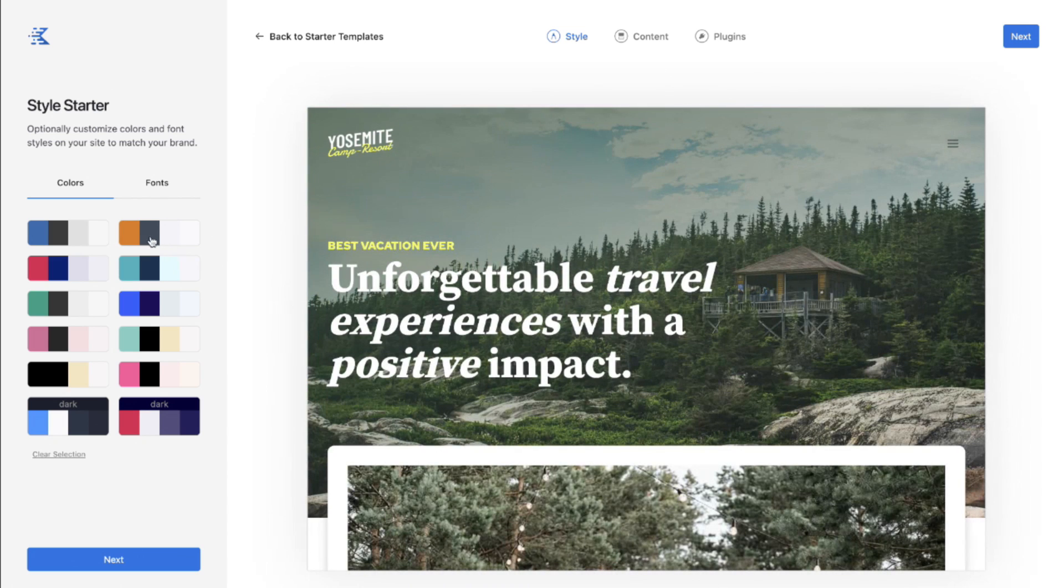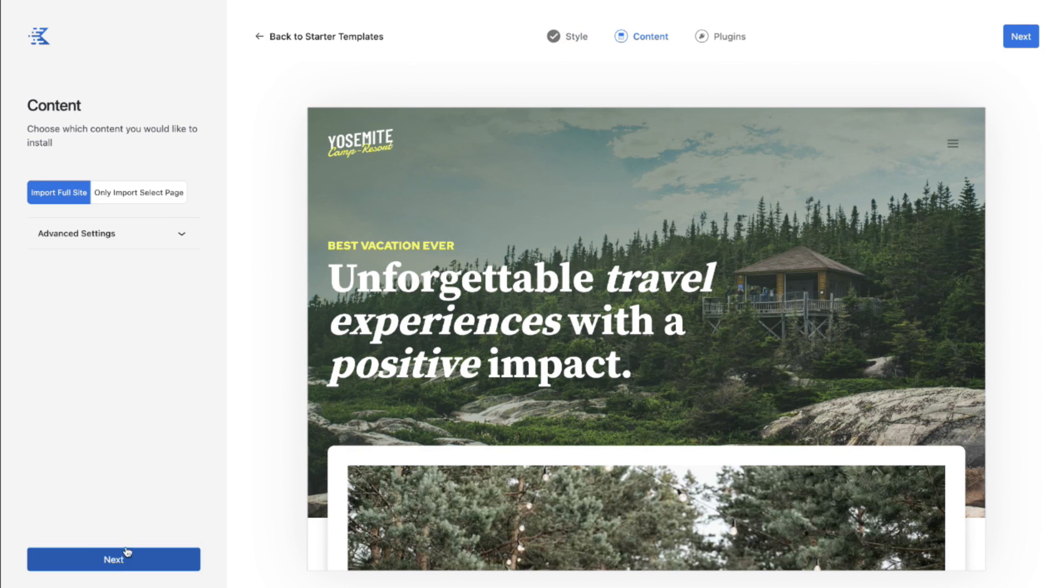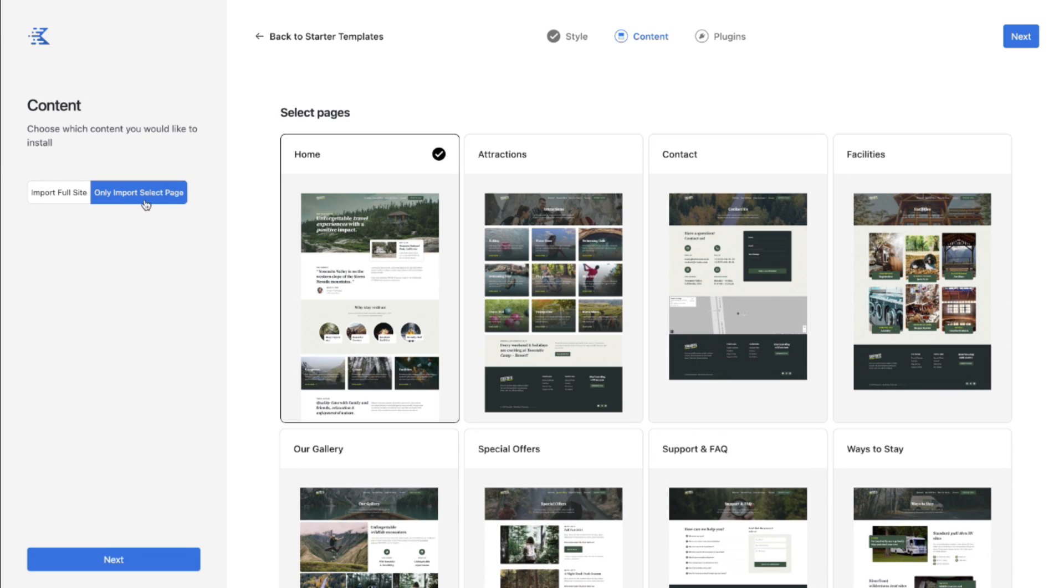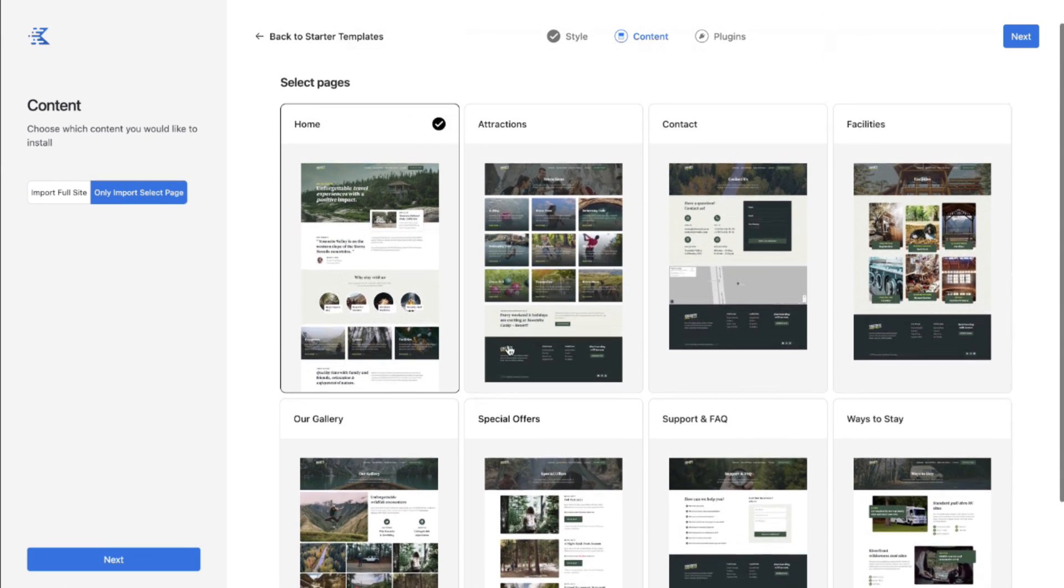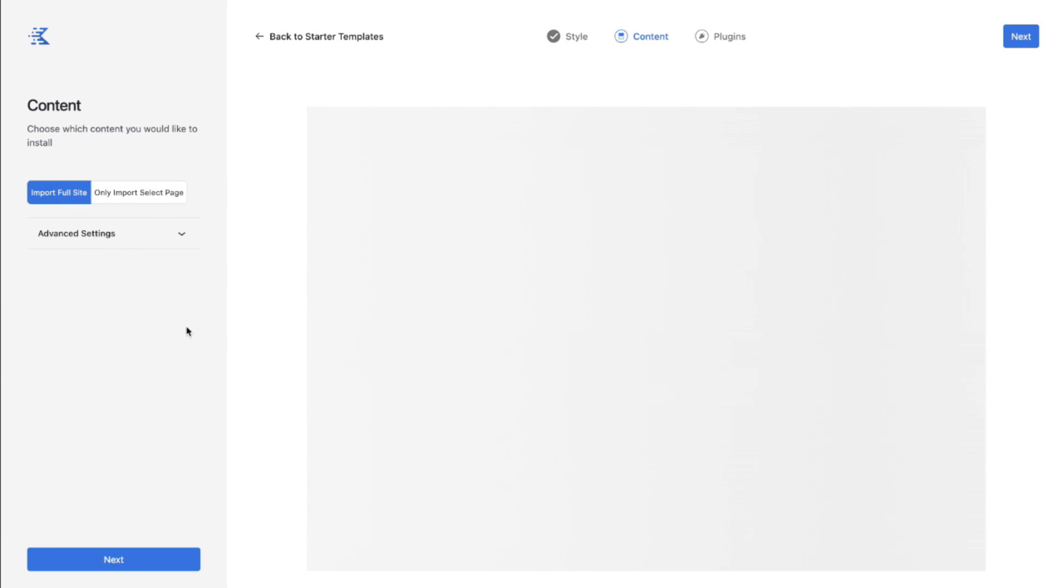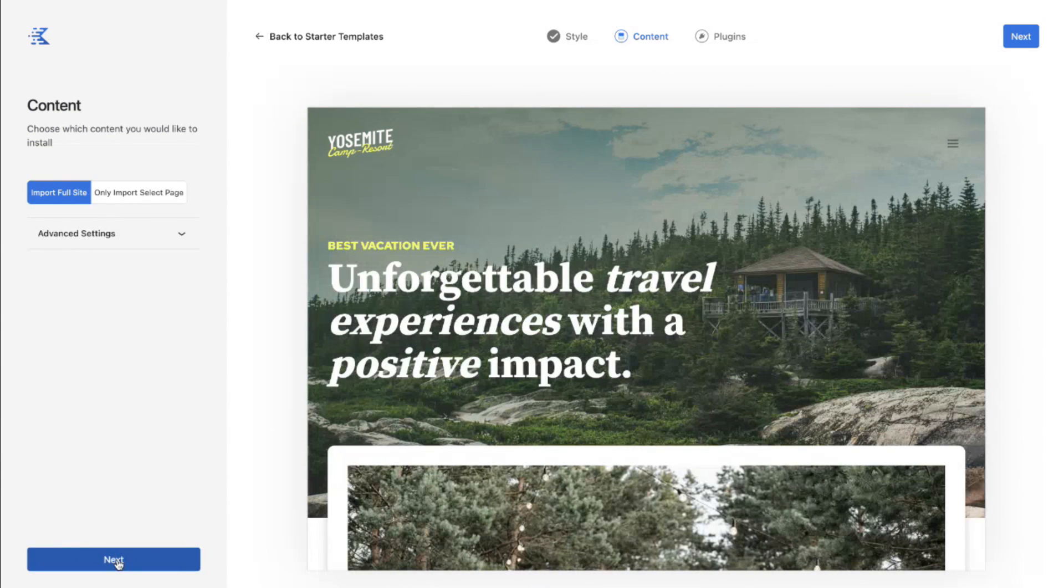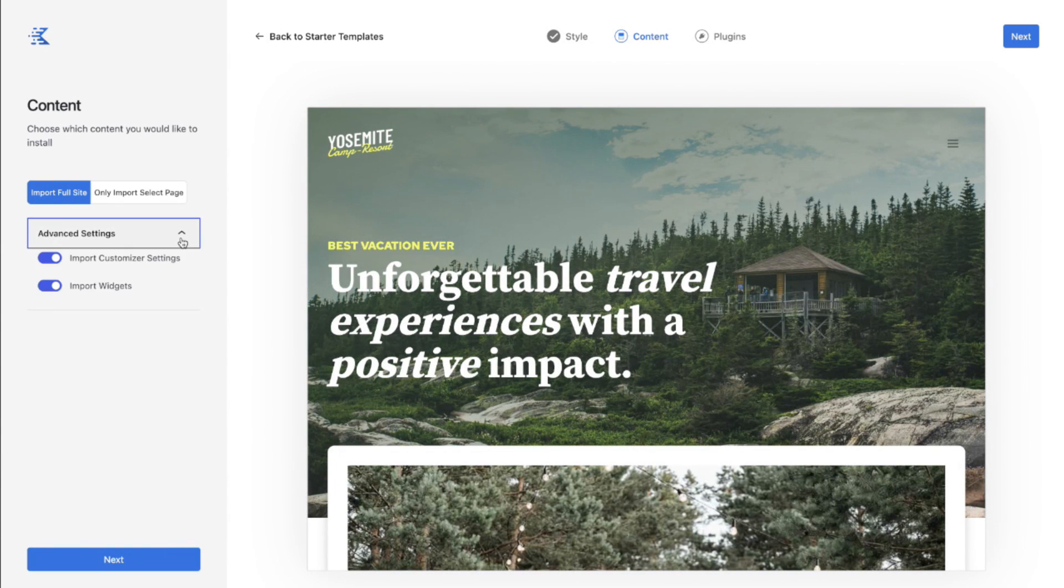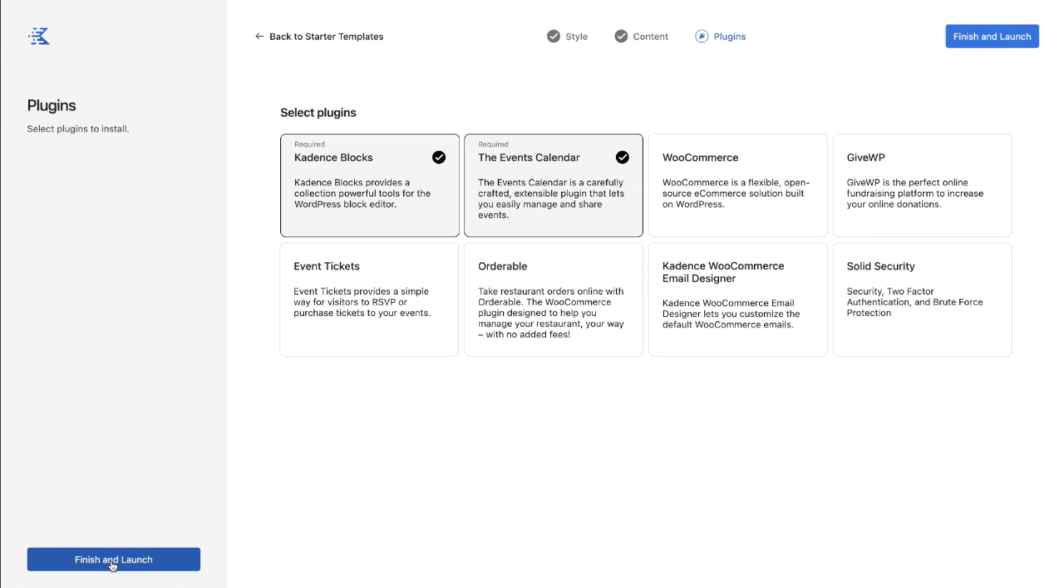They're going to give us some options to maybe change out some colors if we want. I'm going to click next. Import the full site or import select pages only. So if you didn't want to import everything you certainly have that option. For now and for the sake of this demo I'm going to tell it let's bring it all in. You can say import customizer settings if you want. Import the widgets. Again I want the full demo. So let's do it.